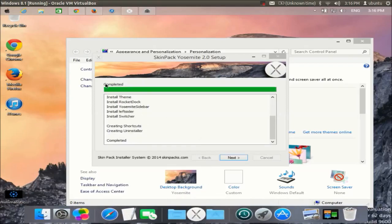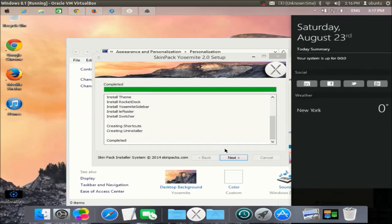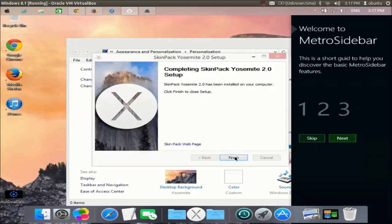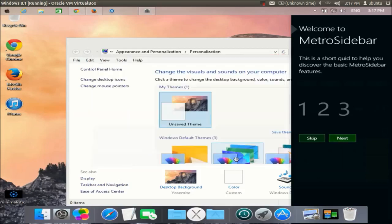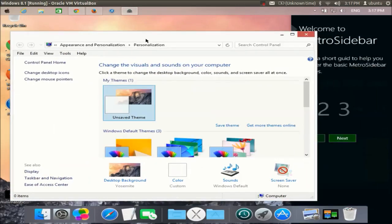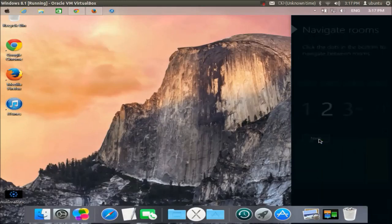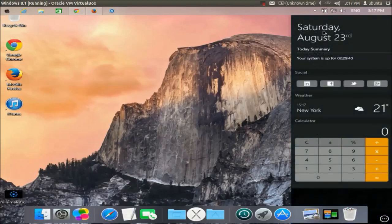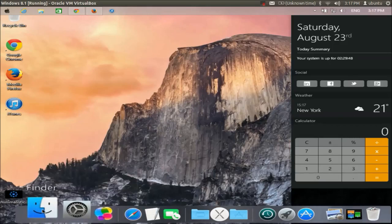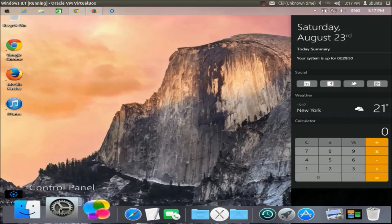The process is now complete. I can see the completion message, so I'll click Next and then Finish. There's also a metro slider that comes with this theme — let's take a look at what it is.